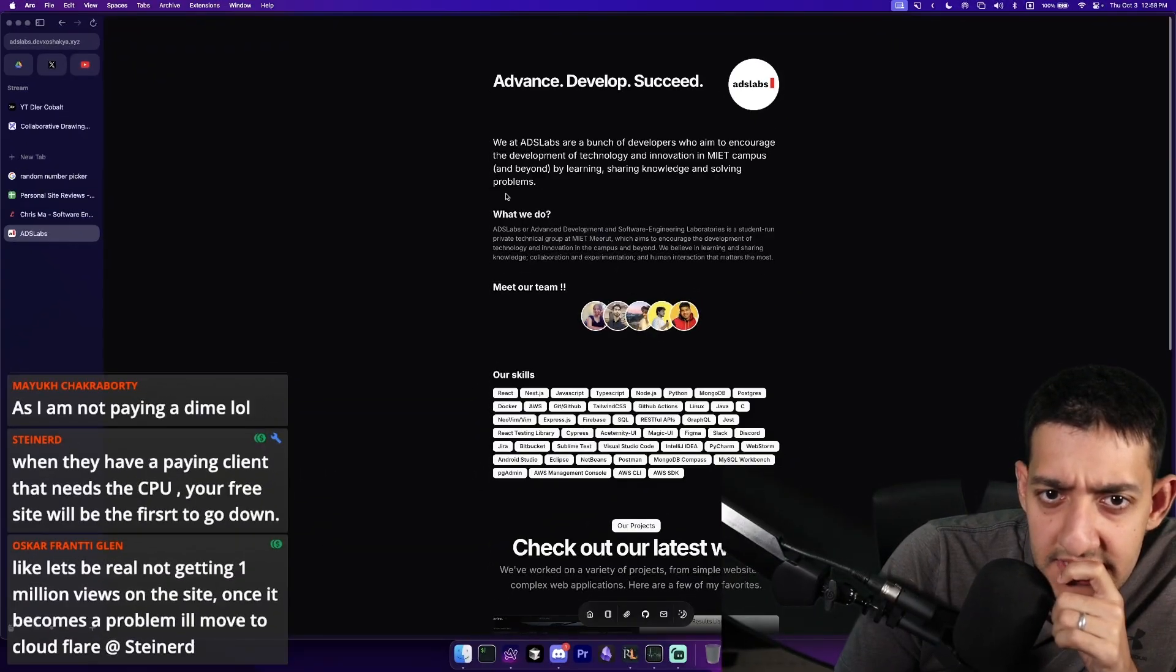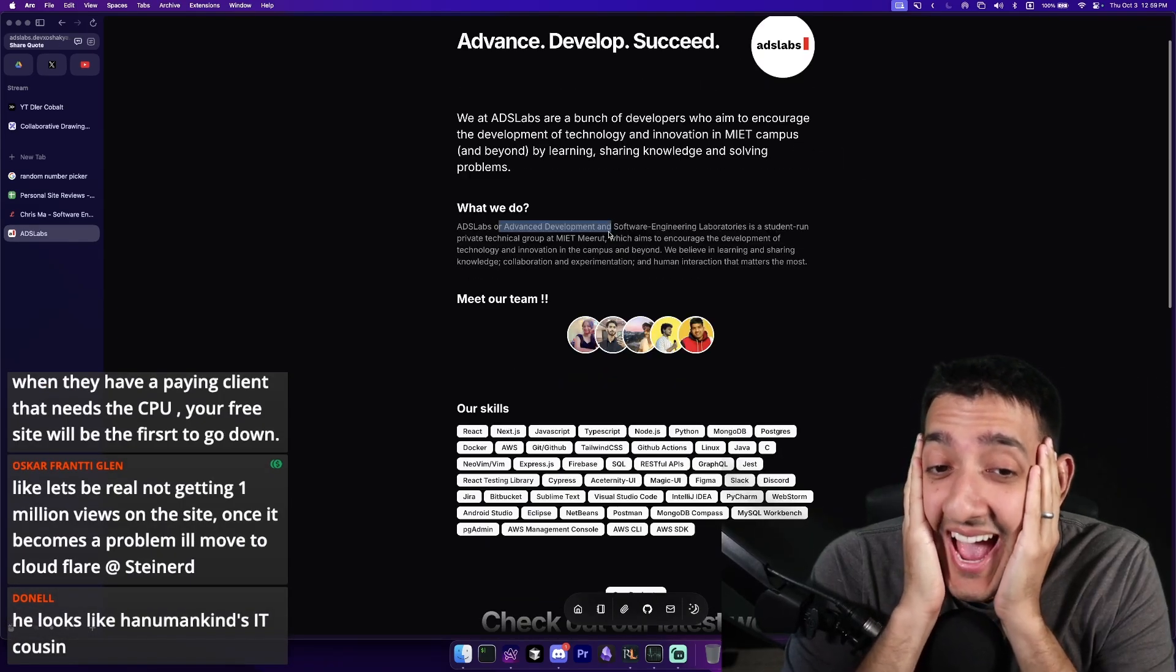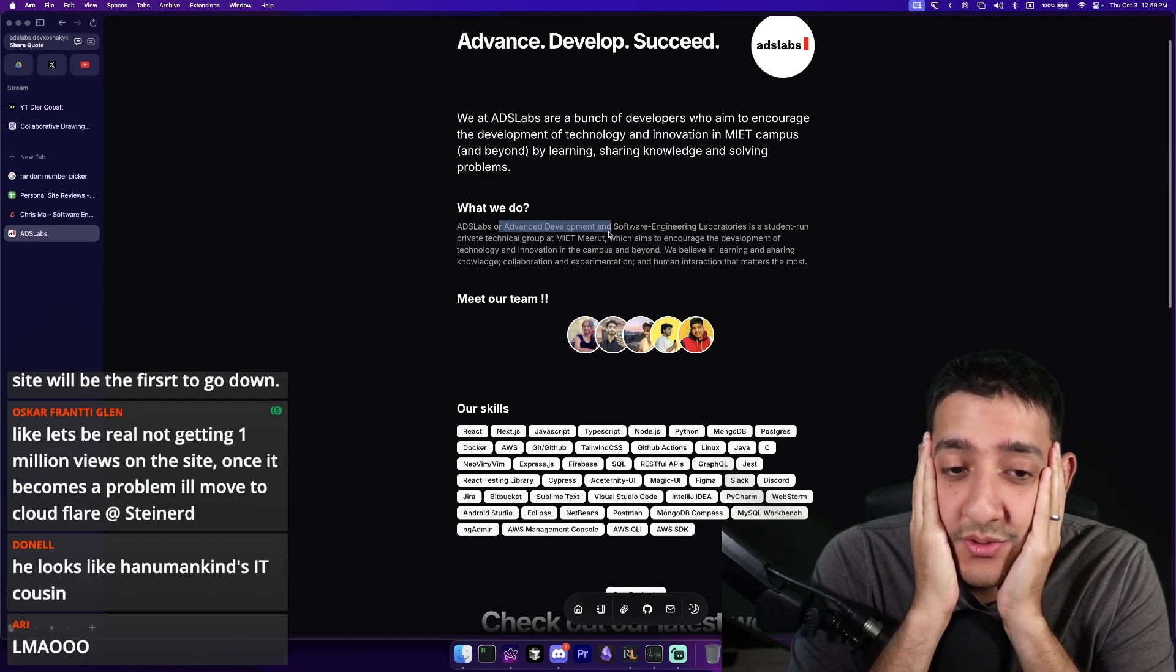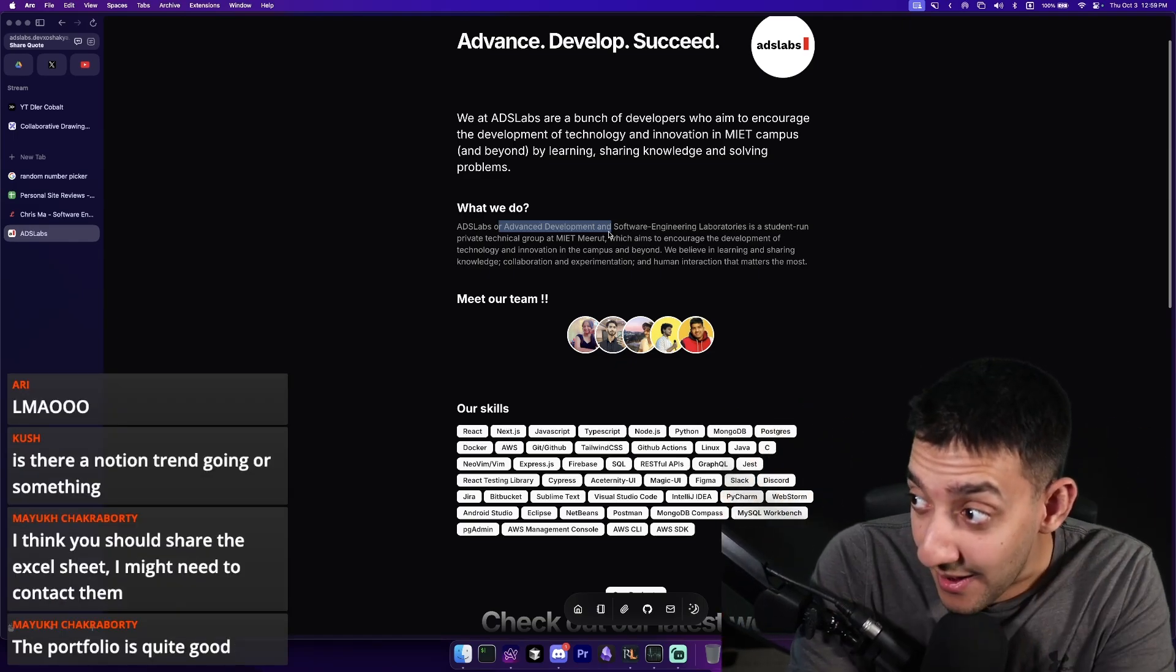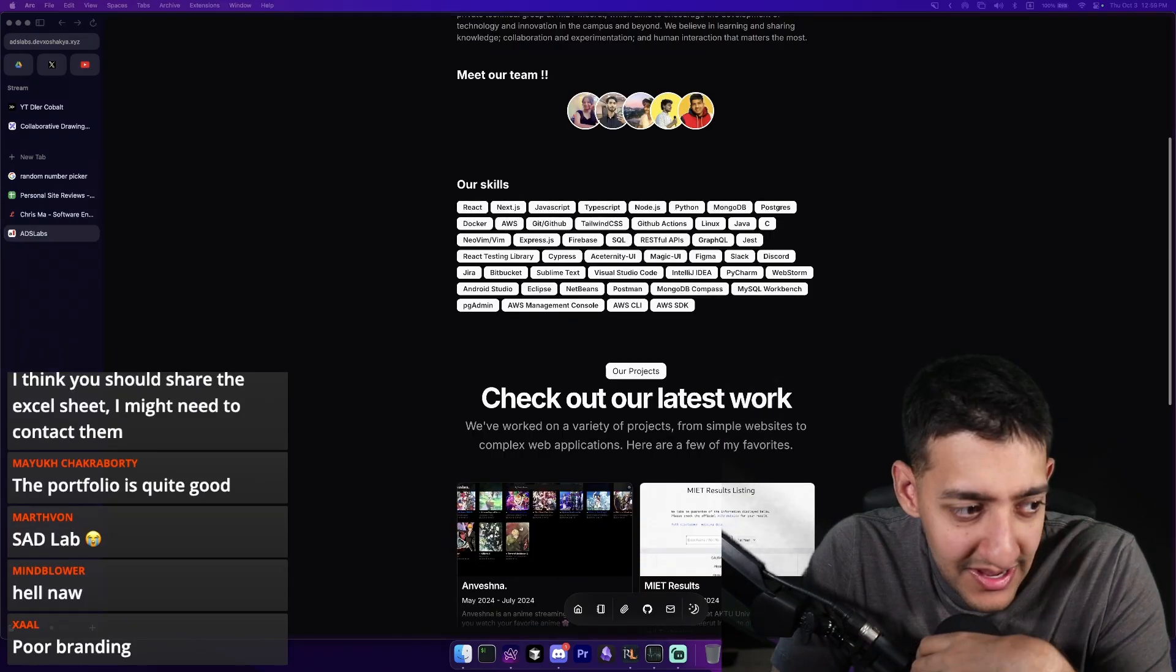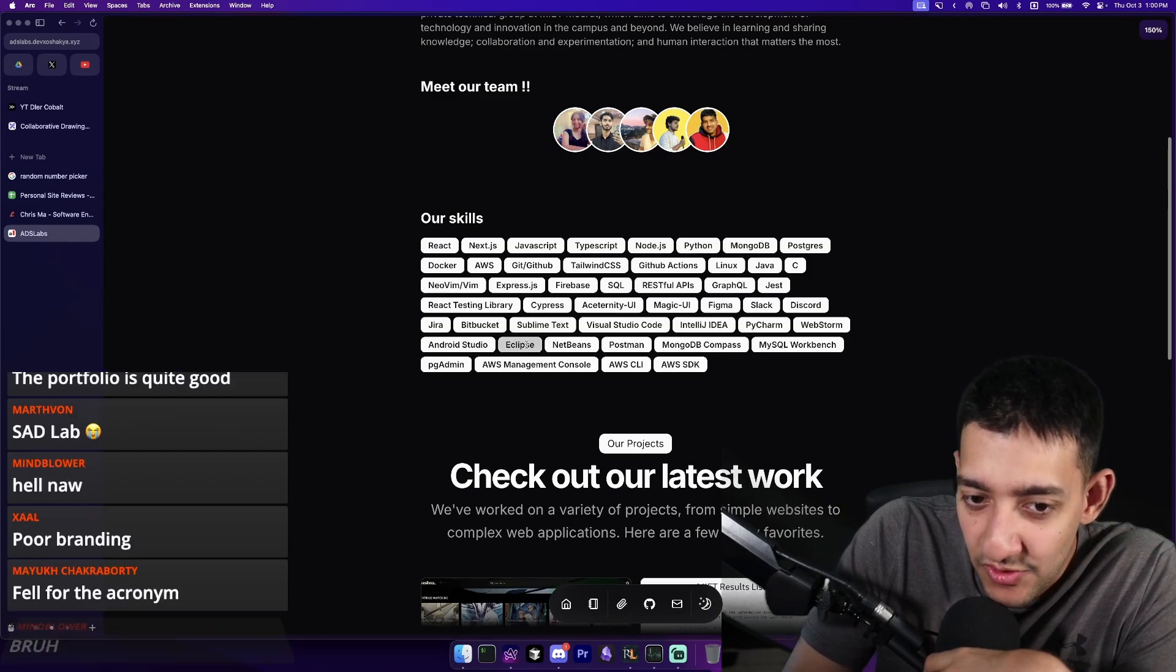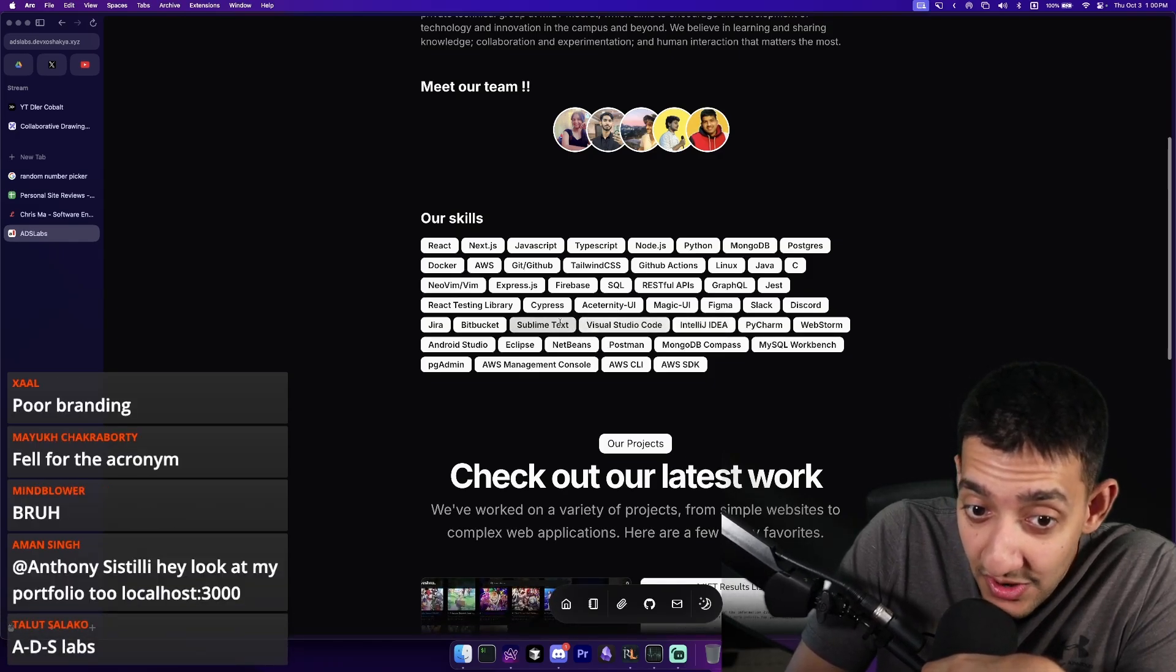Okay. Lots of text here. What is this? AdsLab? Did I get sent an ad? Is it called AdsLab because I got sent an ad? Bro, you named the company AdsLab, but you don't do advertisements? Advanced Development and Software Engineering Laboratories. A student-run private technical group at MEI, bro. You lost me here. AdsLab. AdsLab is a group of students that do Advanced Development and Software Engineering Laboratories.